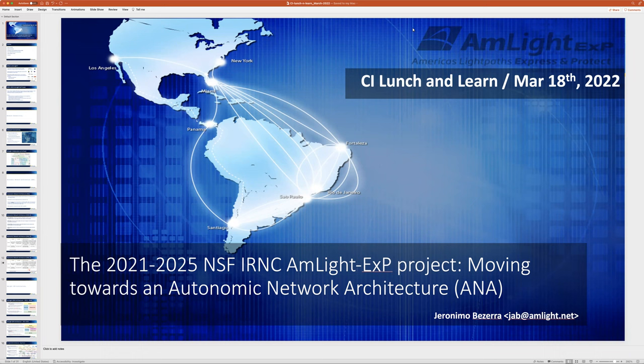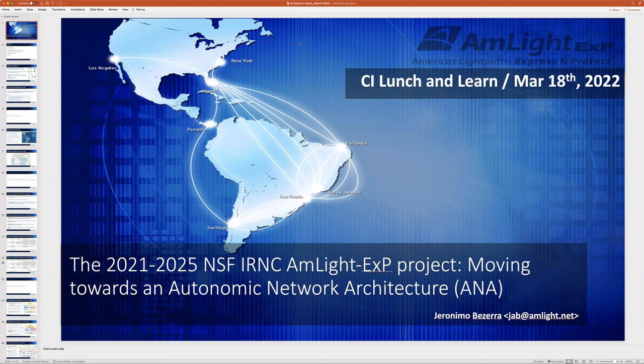Thanks everybody for joining today. We alluded to this a couple weeks ago, but we have Geronimo back to give another talk this term. This time it's going to be a little bit more of a technical subject. This talk is specifically going to be about the NSF IRNC work that Ampath and Amlight are working on — Moving Towards an Autonomic Network Architecture. I'll throw it over to you, Geronimo.